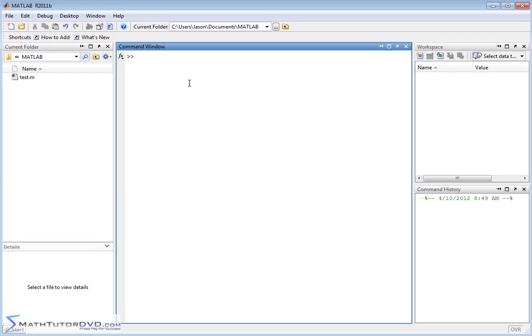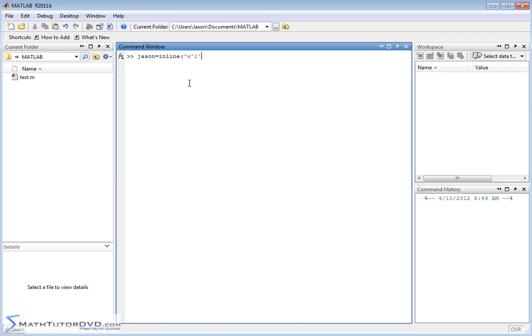First, if we're going to do this, it's best to define a function. Let's create a function called JSON as an inline function. We'll make it super simple: JSON equals x squared, and the independent variable is x. So our function JSON of x equals x squared.